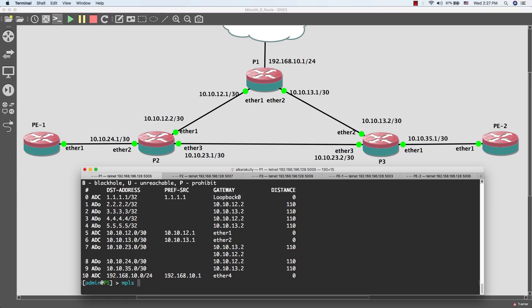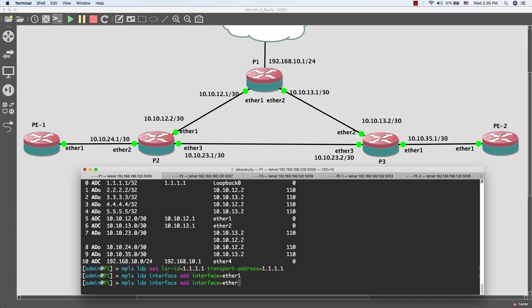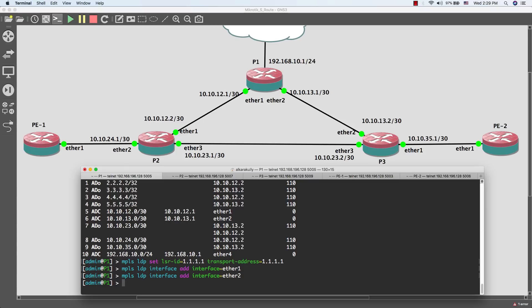On Router 1, I'll run 'mpls ldp' and give the loopback address as the LSR ID. The transport address is also the loopback address interface. Then I'll add interfaces ether1 and ether2 to LDP using the command 'mpls ldp interfaces add interface ether1' and ether2. As you can see, we're done with the MPLS configuration on Router 1.